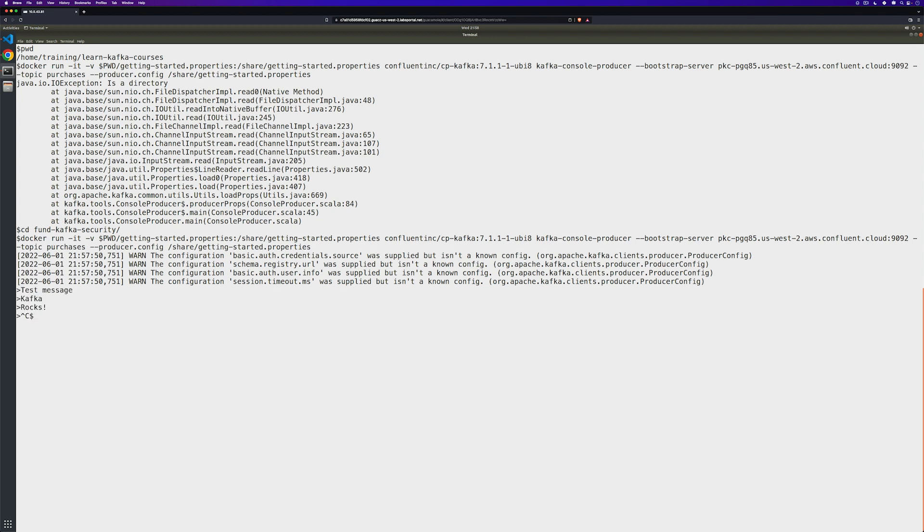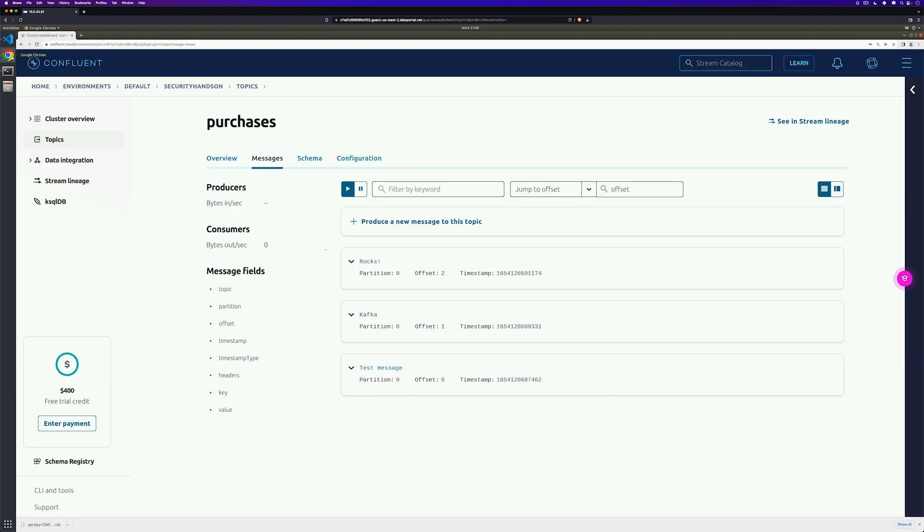I'm going to go ahead and hit control C to end, and then let's pop back over really quickly and just see if those messages appear. And look at that, they're coming into Confluent Cloud.